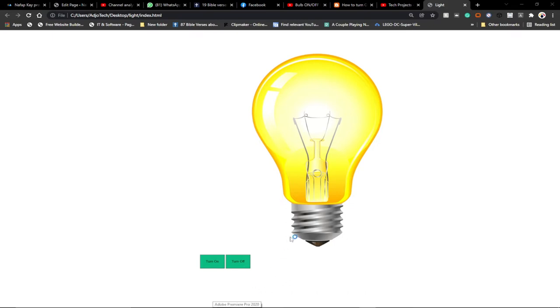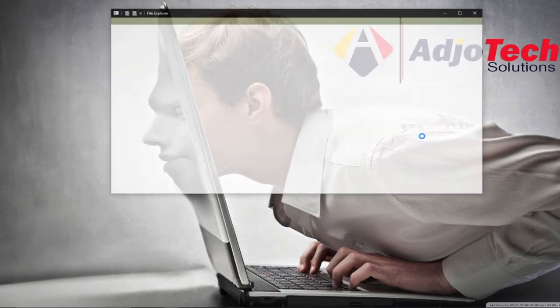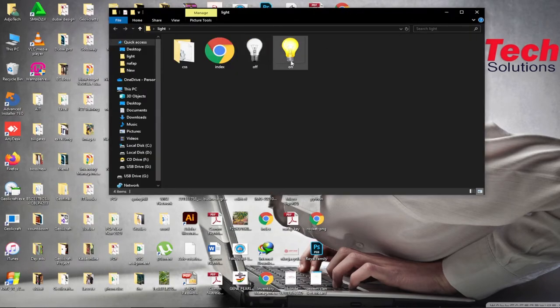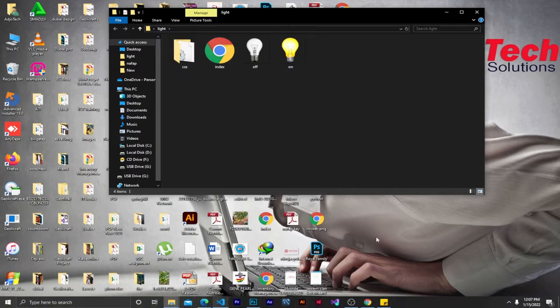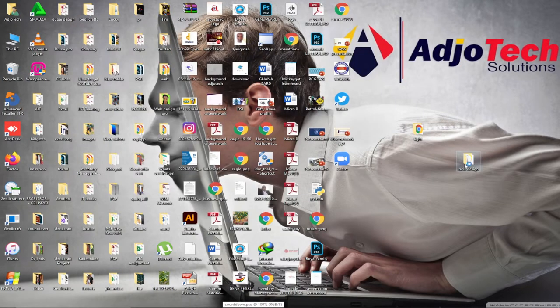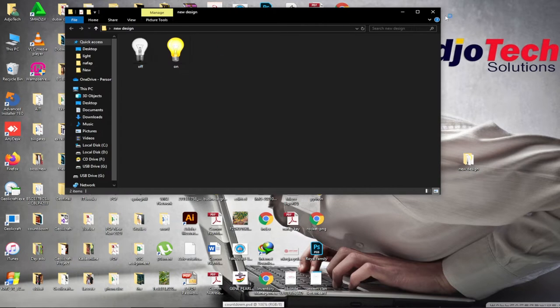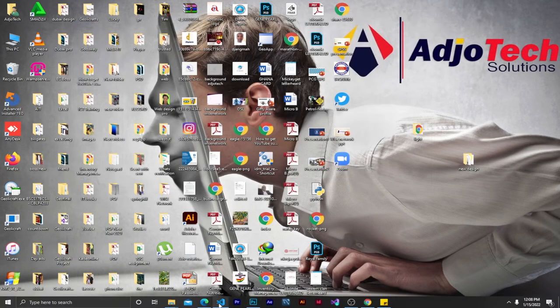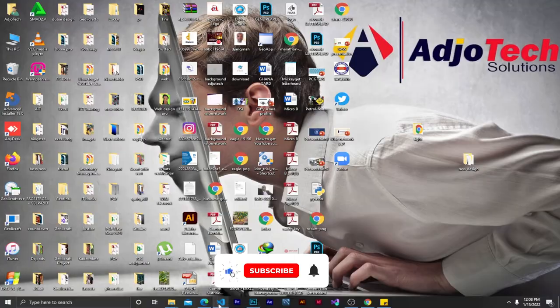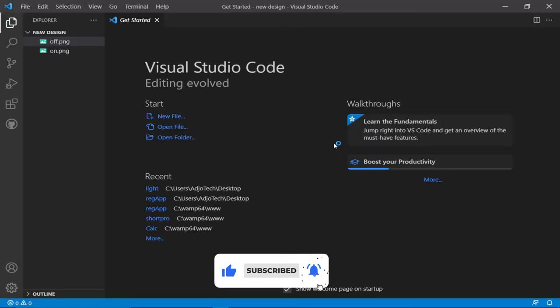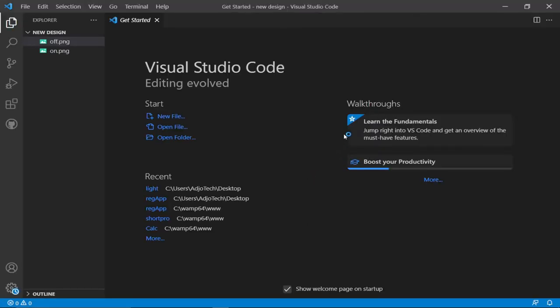I'll open my favorite code editor, that's the VS Code editor. Before that I'm going to show you my working folder on my desktop. You can see I have two bulb images — an on image and an off image — I have my index page, I have my CSS, and this is a new project I'm going to build. I'll show you how to get this code.